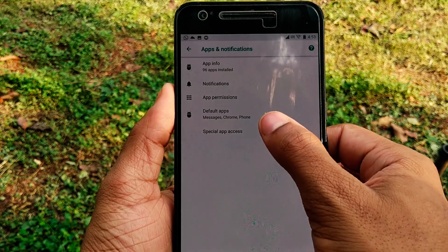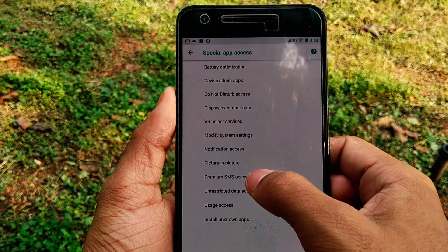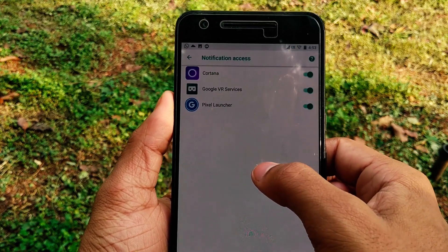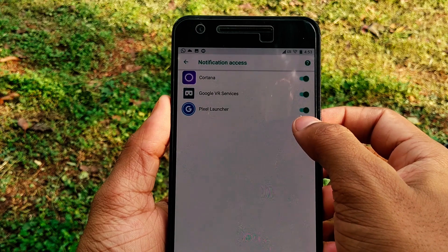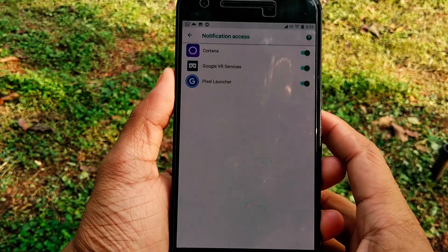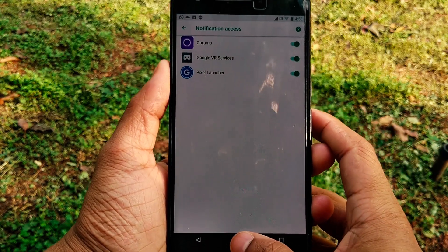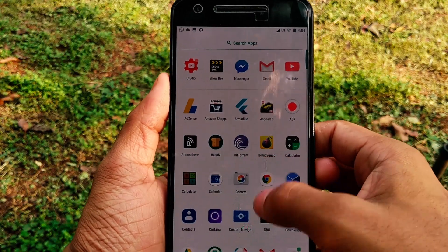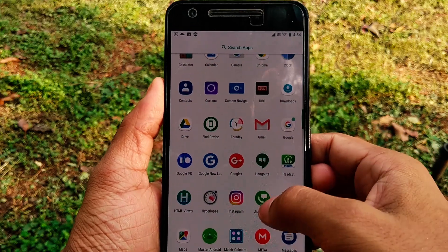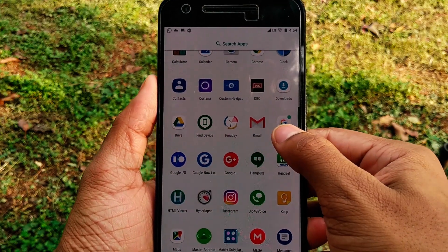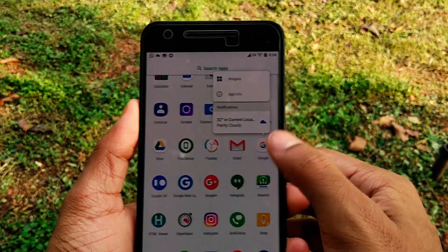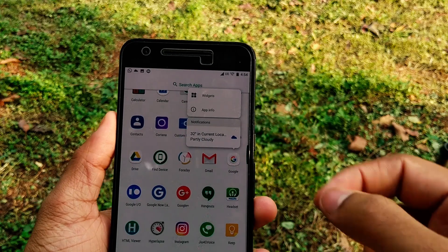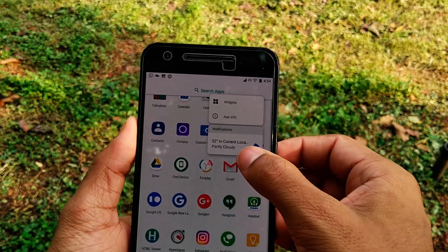Click on Special App Access, then Notification Access, and enable your Pixel Launcher's notification access. You're done! Just go to any app and you can see a small dot sticking out of it. Click on it — boom, you've got it. It's an amazing feature.